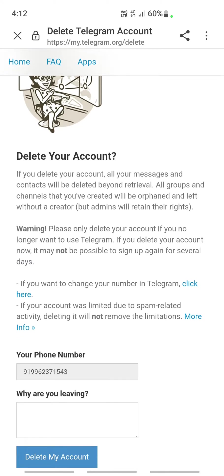Once you've done that, it will ask you for a reason why you're leaving. It will come to a page that says 'Delete your account,' but this reason is optional — you don't really have to answer it.